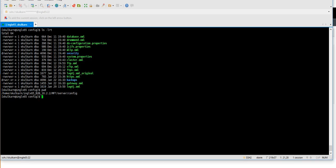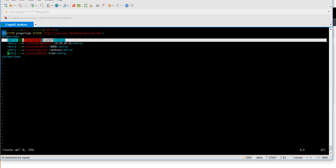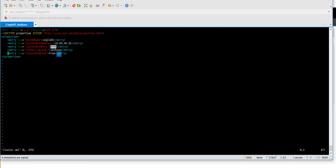Next, go to the Informatica MFT install directory under mft-server/config, where you will find the cluster.xml file. Here you provide the node 1 hostname — the name of the server where MFT is installed — the IP address of that server, and the cluster bind port based on port availability. I have 8006 available. Set cluster enabled to true — this is the main setting. Keep the log level as is.